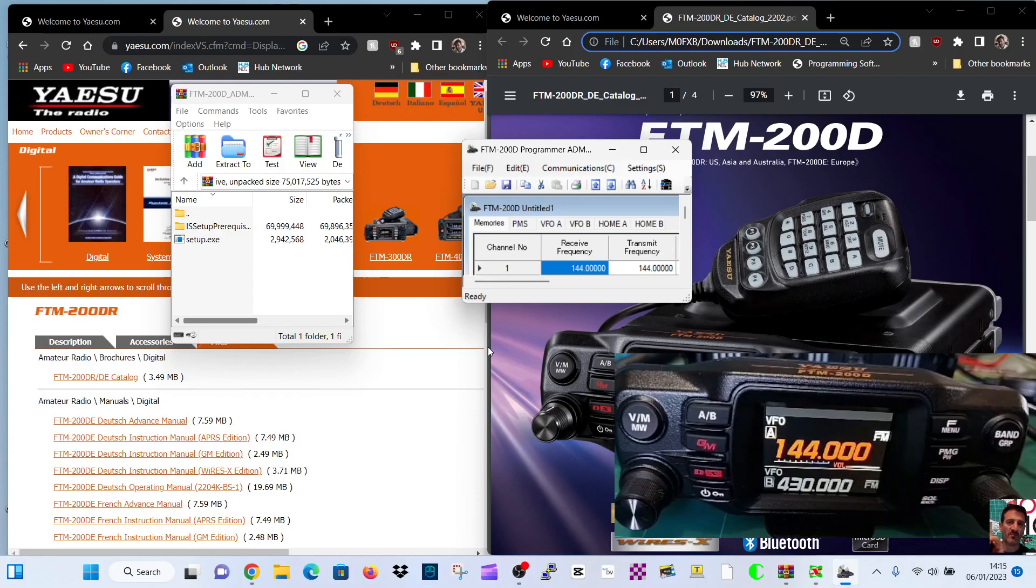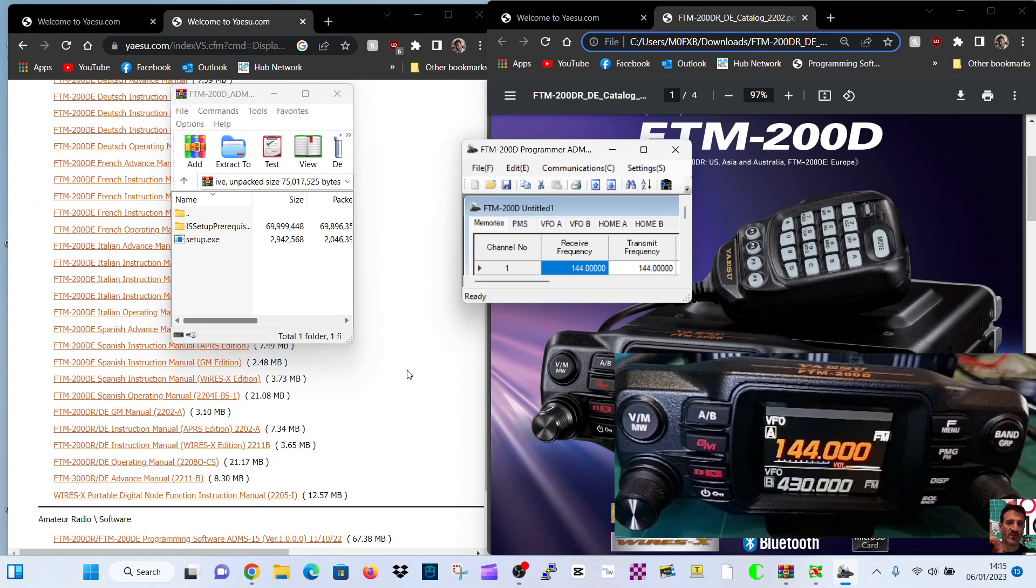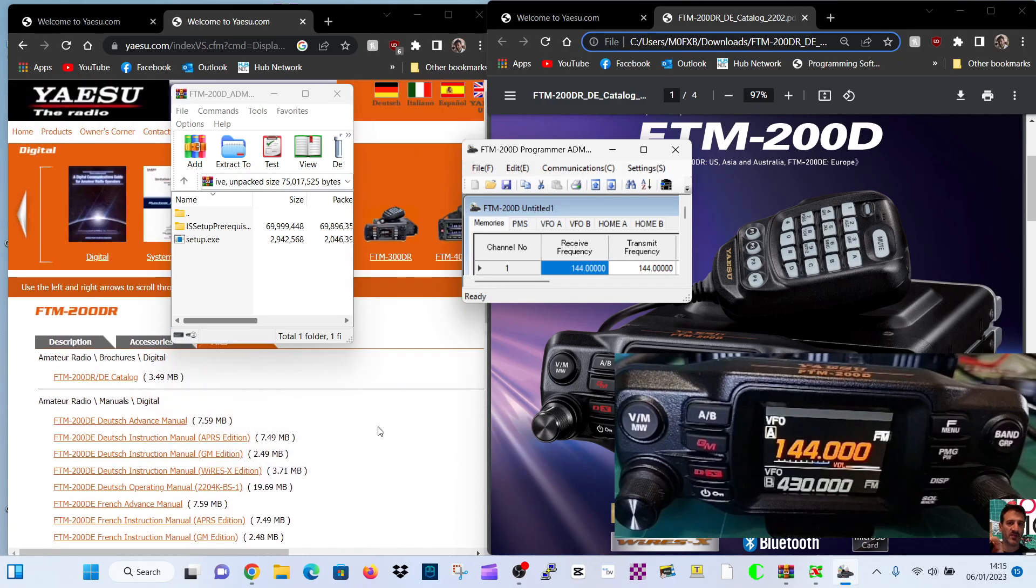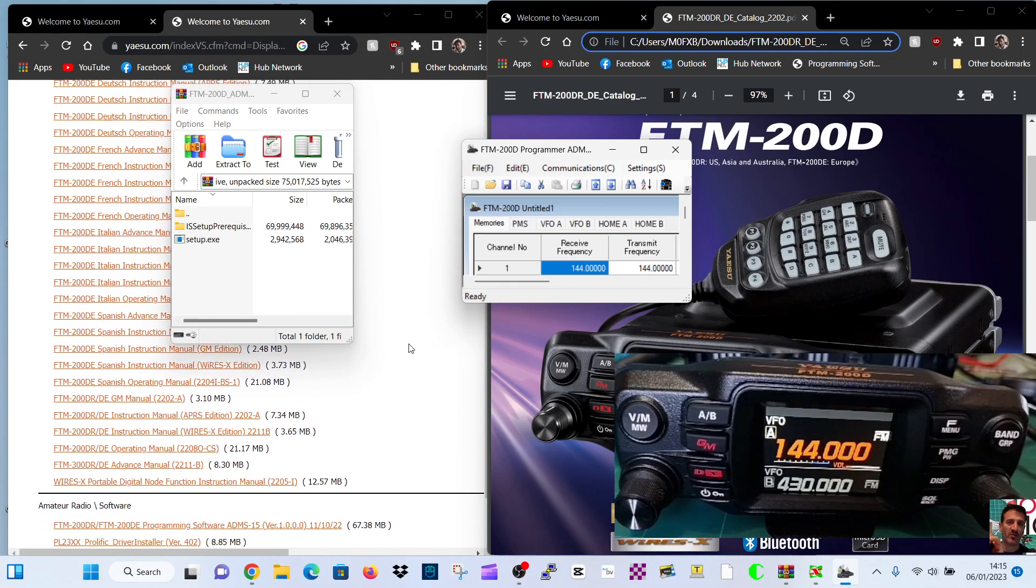MzeroFXB, welcome to my channel. Let's have a look at the ADMS15 free programming software made by Yaesu for the Yaesu FTM-200.